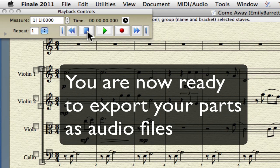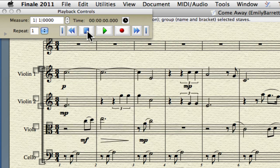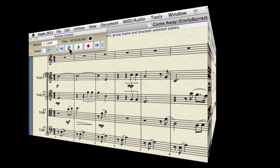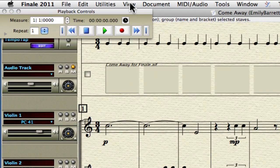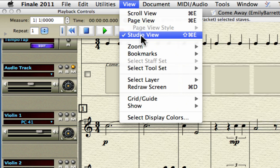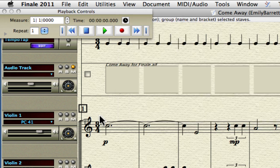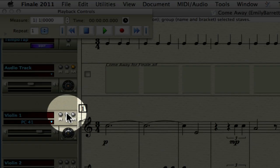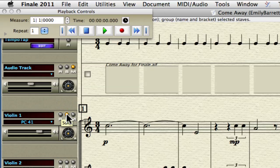The next step is to go back to Studio View — Shift+Command+E, or select it from the View menu. We need to solo the Violin 1 so we're not exporting any of the other parts.